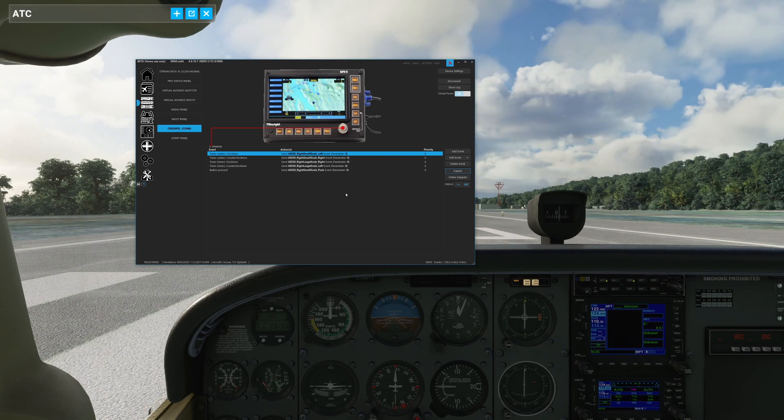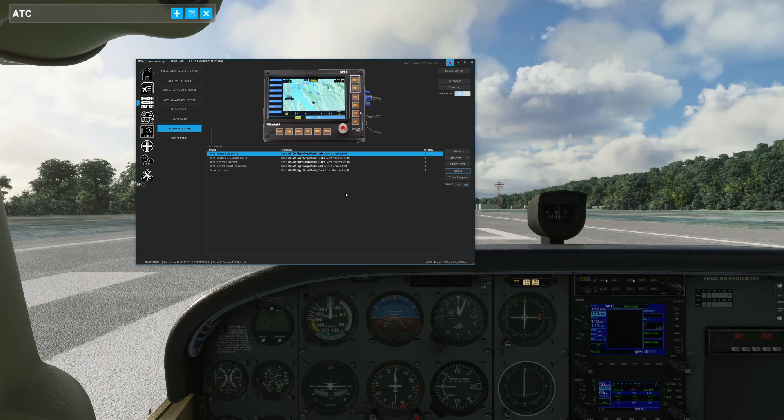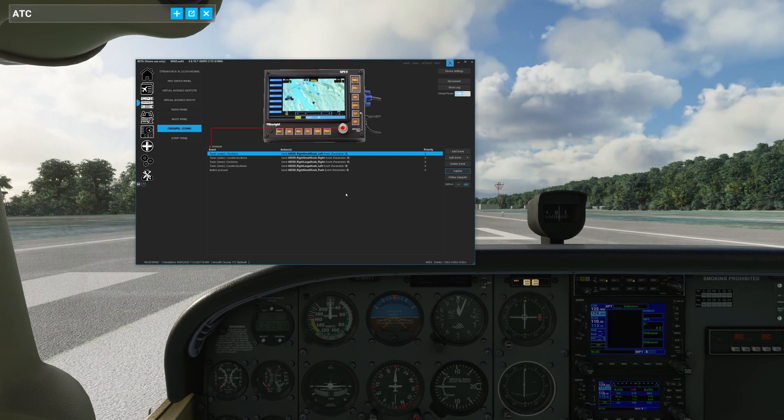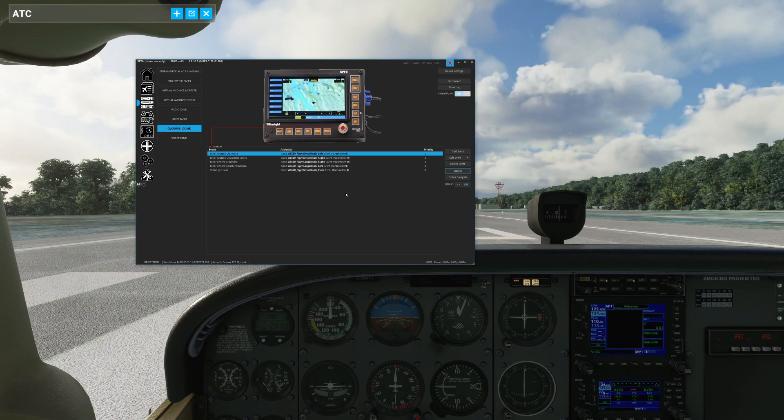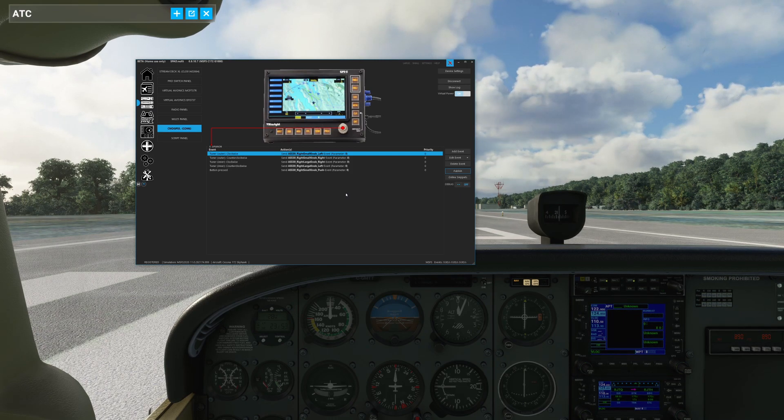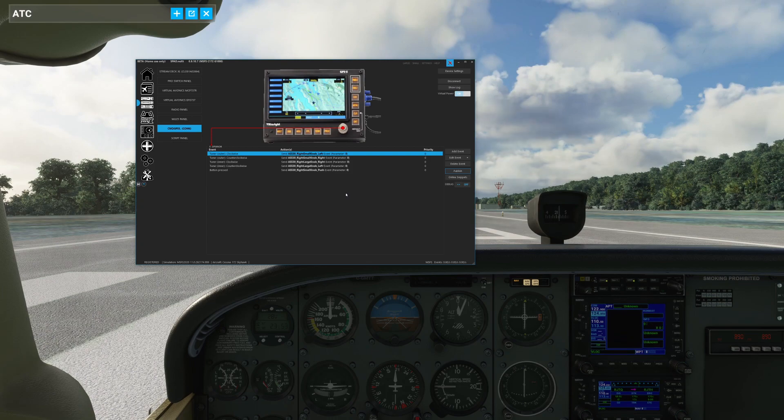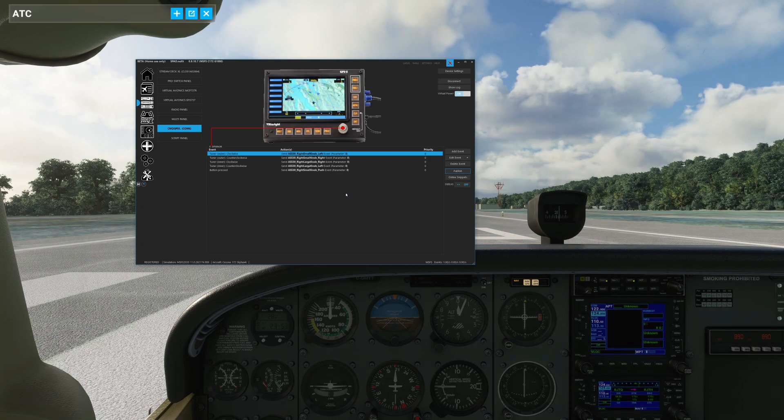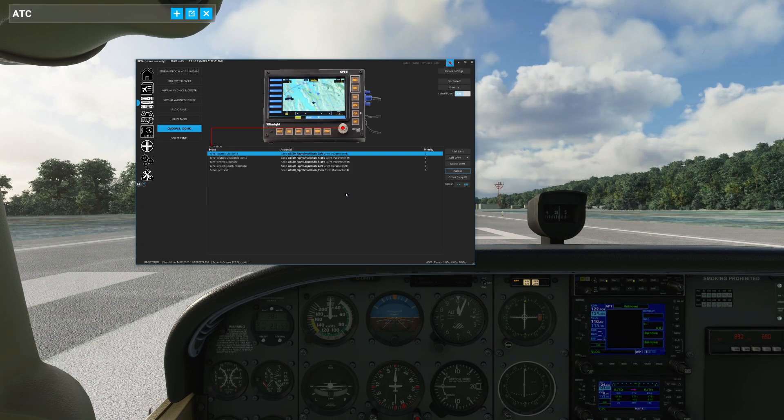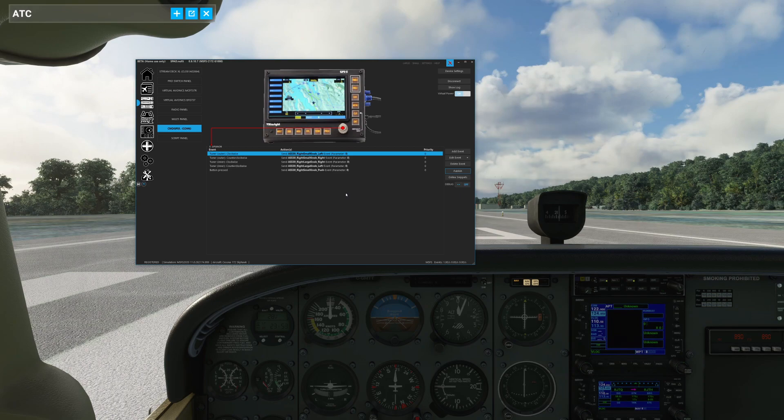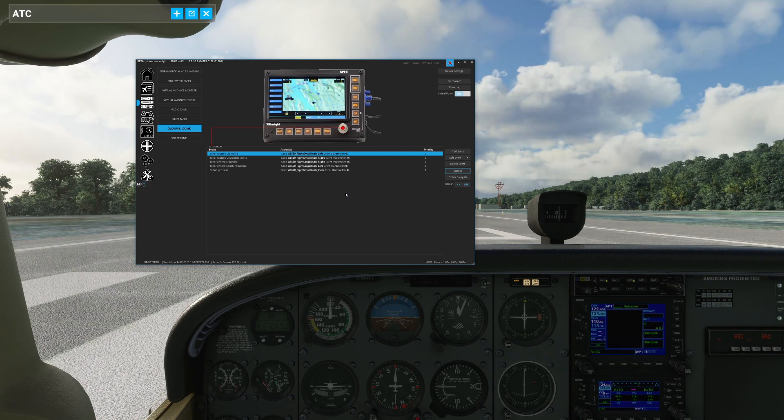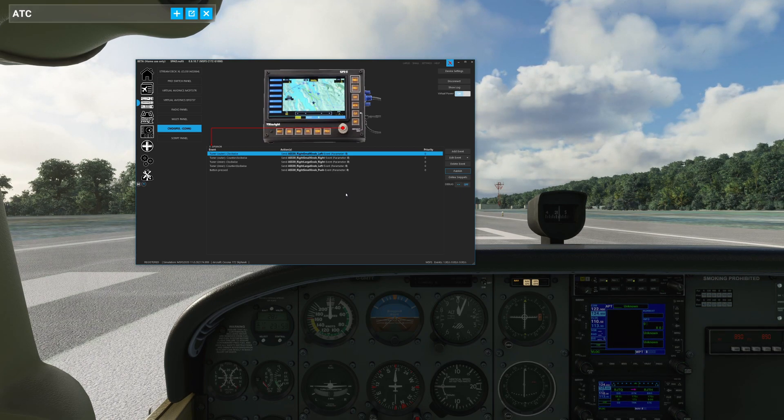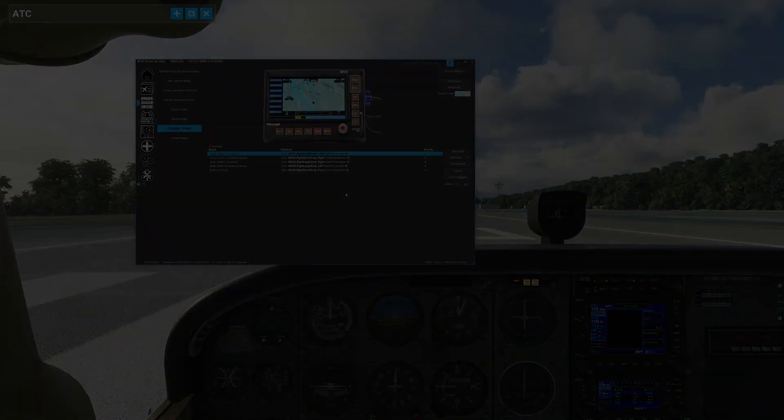So with that, we now have ourselves a VR Insight GPS 5 fully configured and operational for our simulator. Thanks again everybody for watching. And if you have any questions, leave them in the comments. Hit me up if you'd like to see something. Otherwise, we'll see you next time. Have a great day.